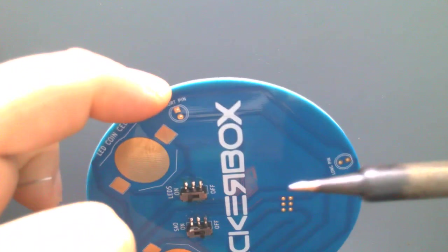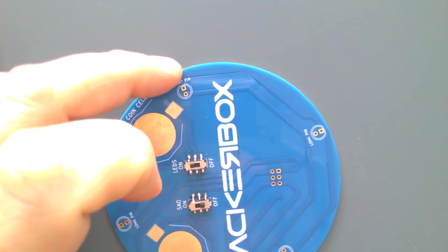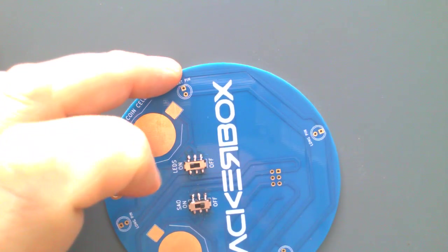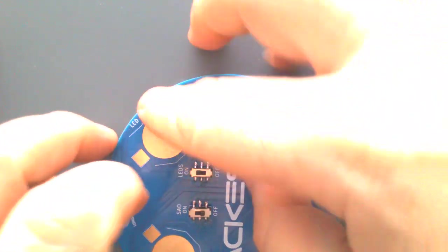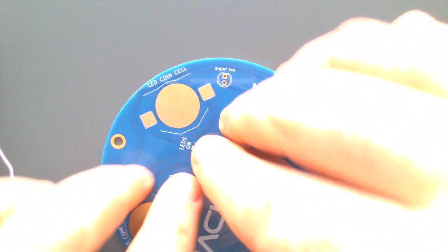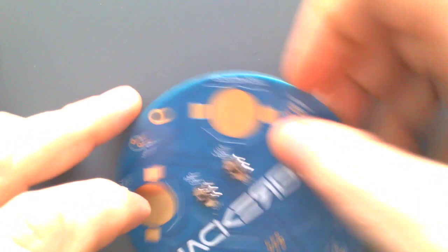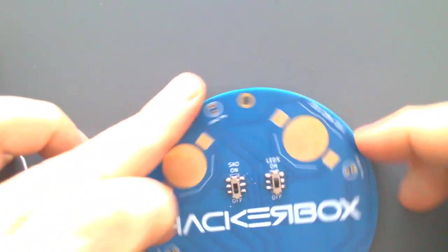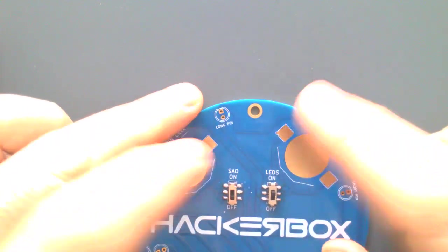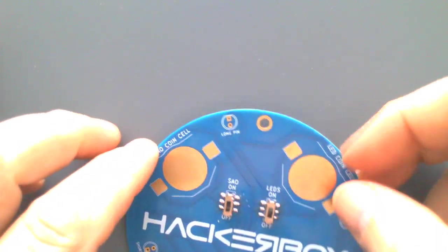Kind of nice flow on all those, that looks pretty good. All right, so both of our switches are rocking and rolling right there.